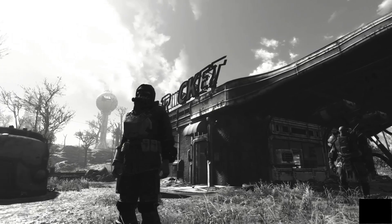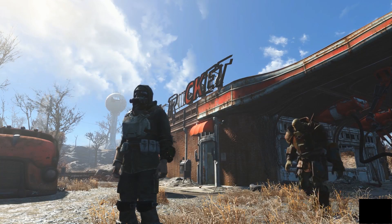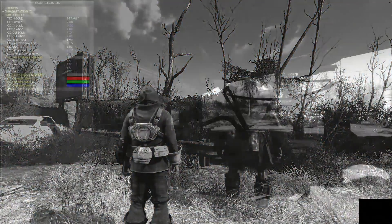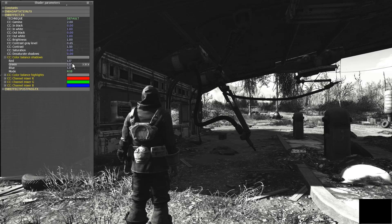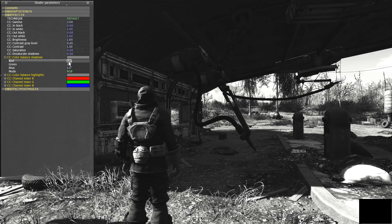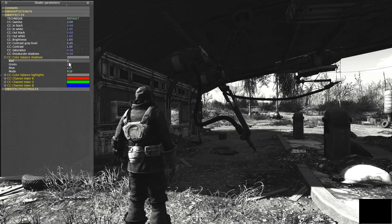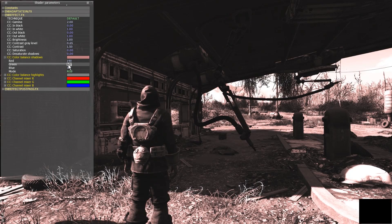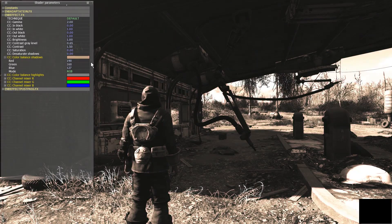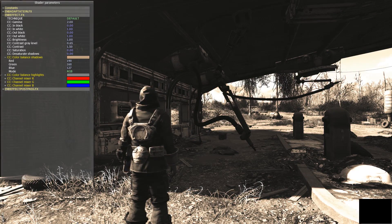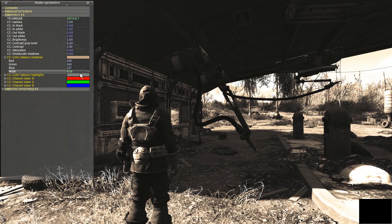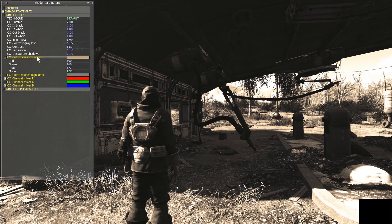By toggling the mod on and off it's easy to do a quick comparison. Now, what if we want to take things a step further and create a sepia tone look? We're going to open our ENB menu and look in the color balance area. For a sepia tone look we really only need to adjust the color balance of the shadows rather than the highlights. For this exercise I will raise the red value to 190 and the green value to 160, and we can see the result is a nice beige sepia color.